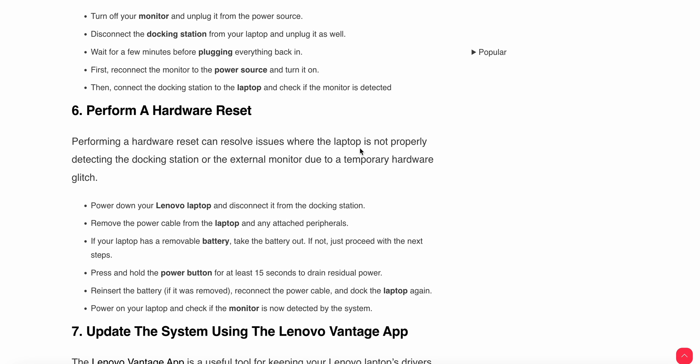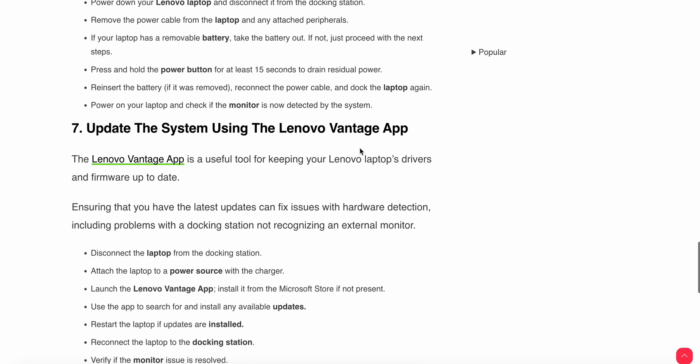Reinsert the battery if it was removed, then reconnect the power cable and dock the laptop again. Power on your laptop and check if the monitor is now detected by the system.